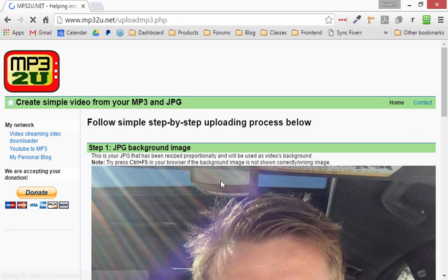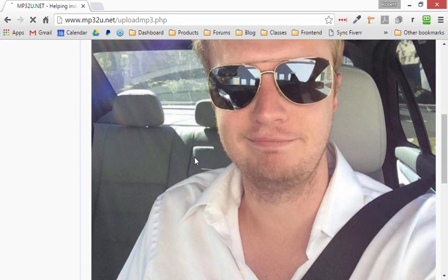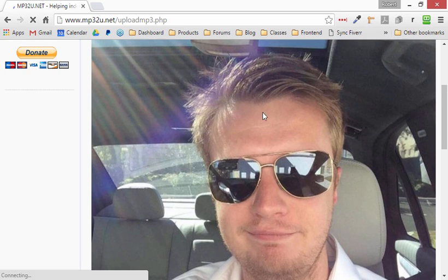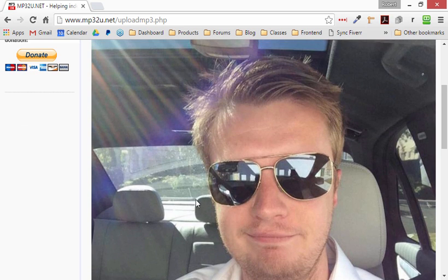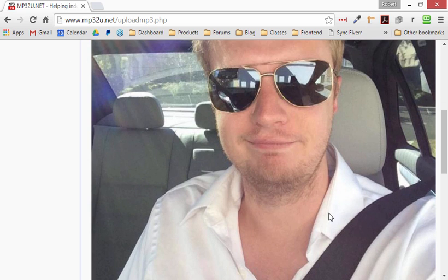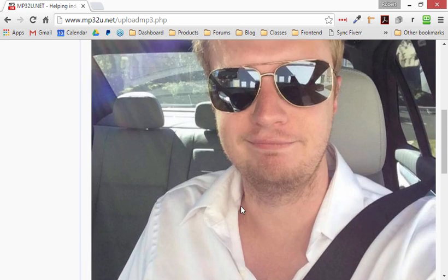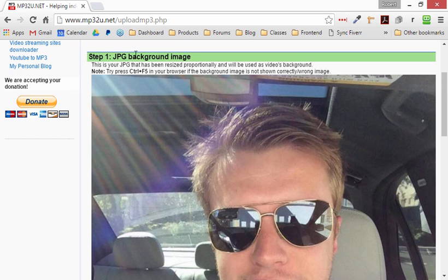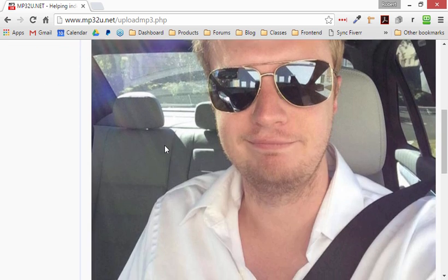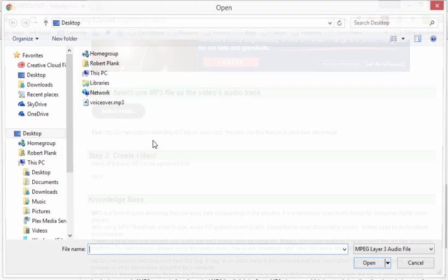And it has uploaded this image for us. So this will be playing in the video nonstop. The image on the video won't change, and then it will play my audio, and the video will last as long as the audio in there. So that was step one, add the jpeg background image, and then step two, choose the audio.